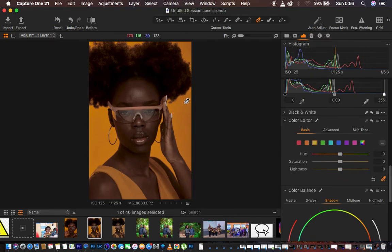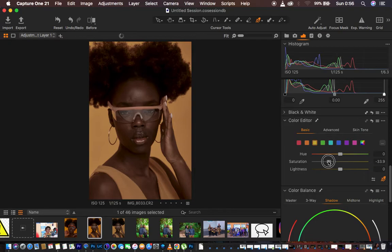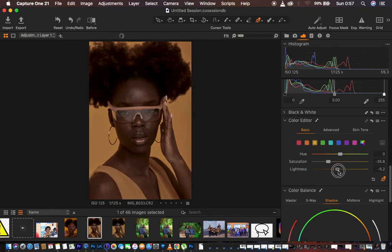I feel like the yellows are a little bit contradicting and taking attention away from the model, so I'm going to take down the saturation of my yellows and also take down the lightness even more. That looks great — you can see we are now getting to the look I had for this specific image.